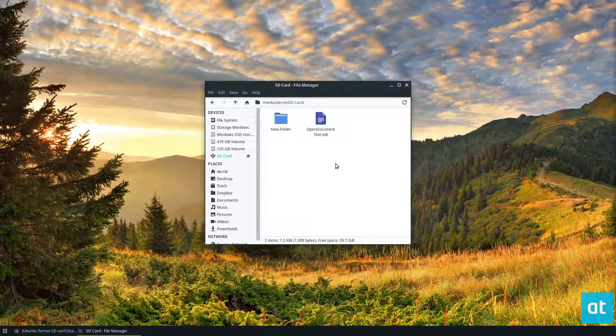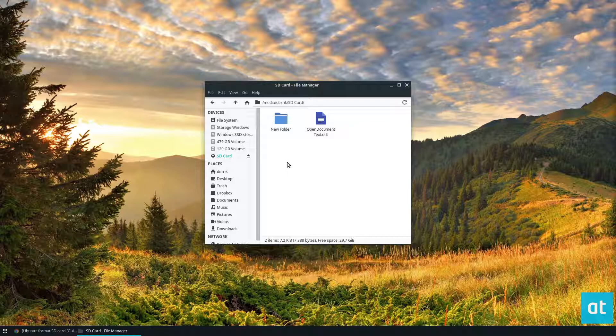And that's how you format an SD card on Ubuntu. Now I'm using Zubuntu, but these instructions work on every version of Ubuntu. Anyways guys, I hope you enjoyed this video, and I will see you in the next one.